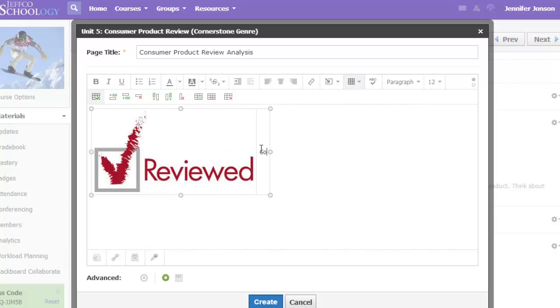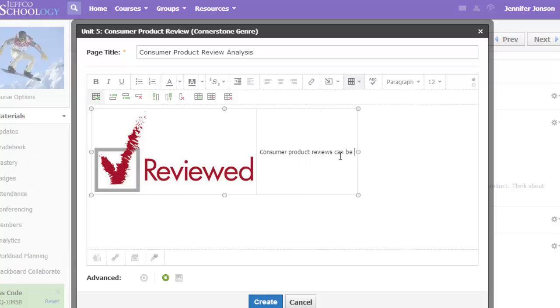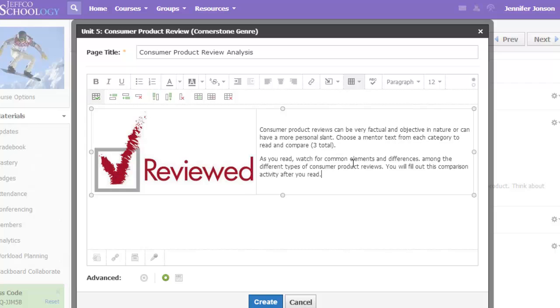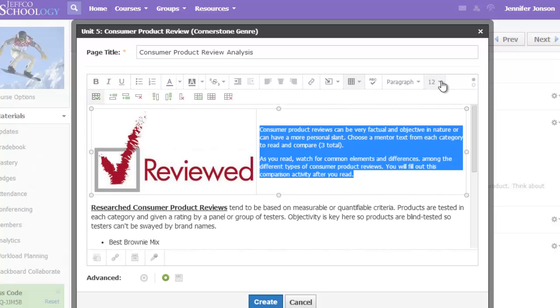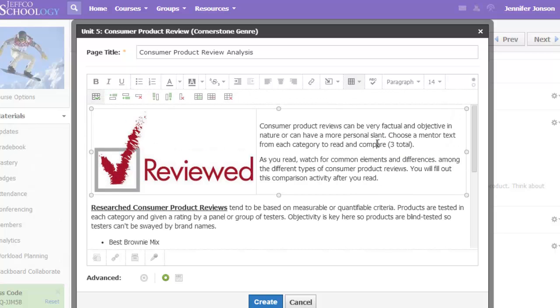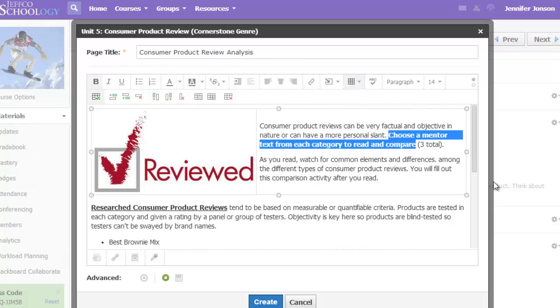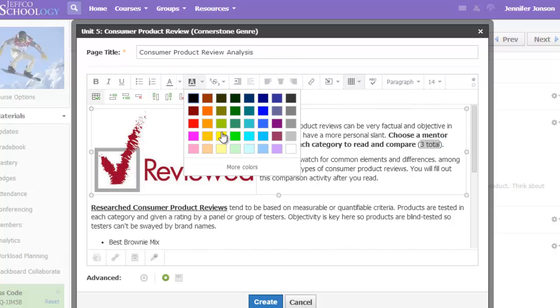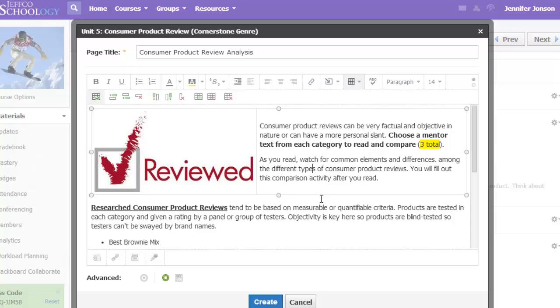As I type, my table expands to fit my text, and of course I can copy and paste text that I already have in a Google Doc or Word Doc. Then, I can use the other features on the toolbar like text size, color, highlighting, and bulleting or numbering to make my text more readable.